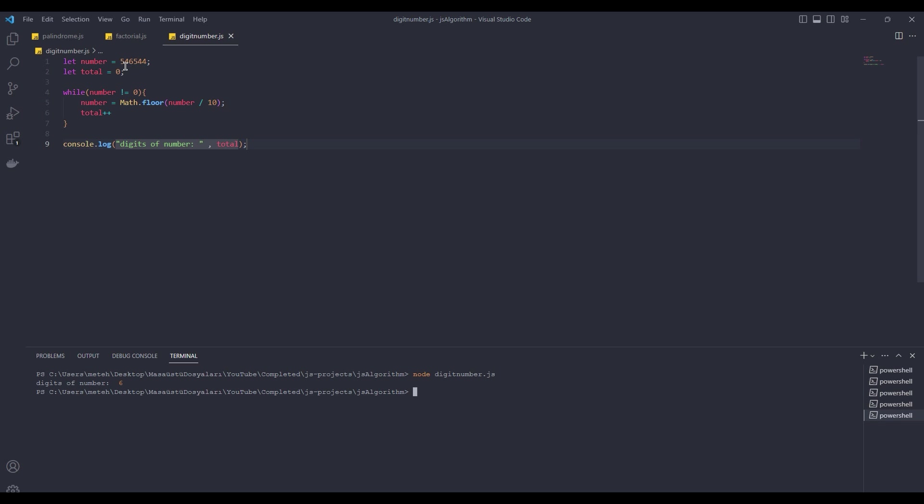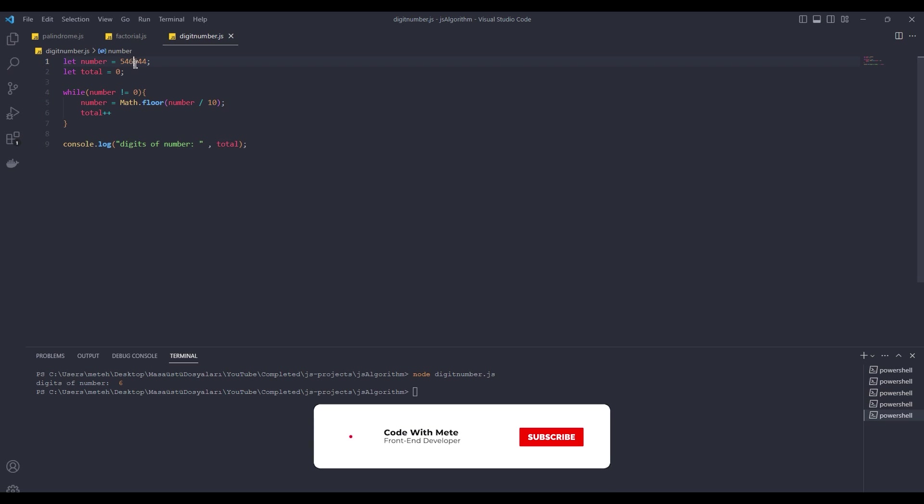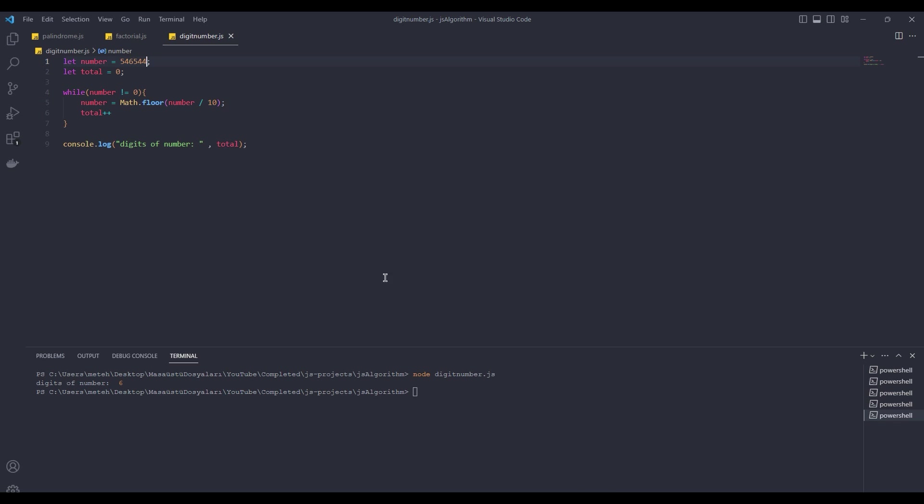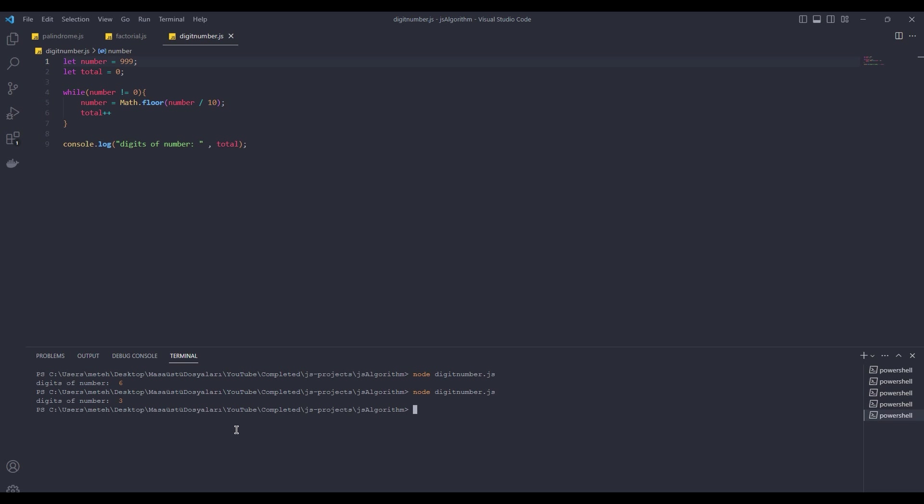That's right. One, two, three, four, five, six. Let's test another number. Okay, it's true.